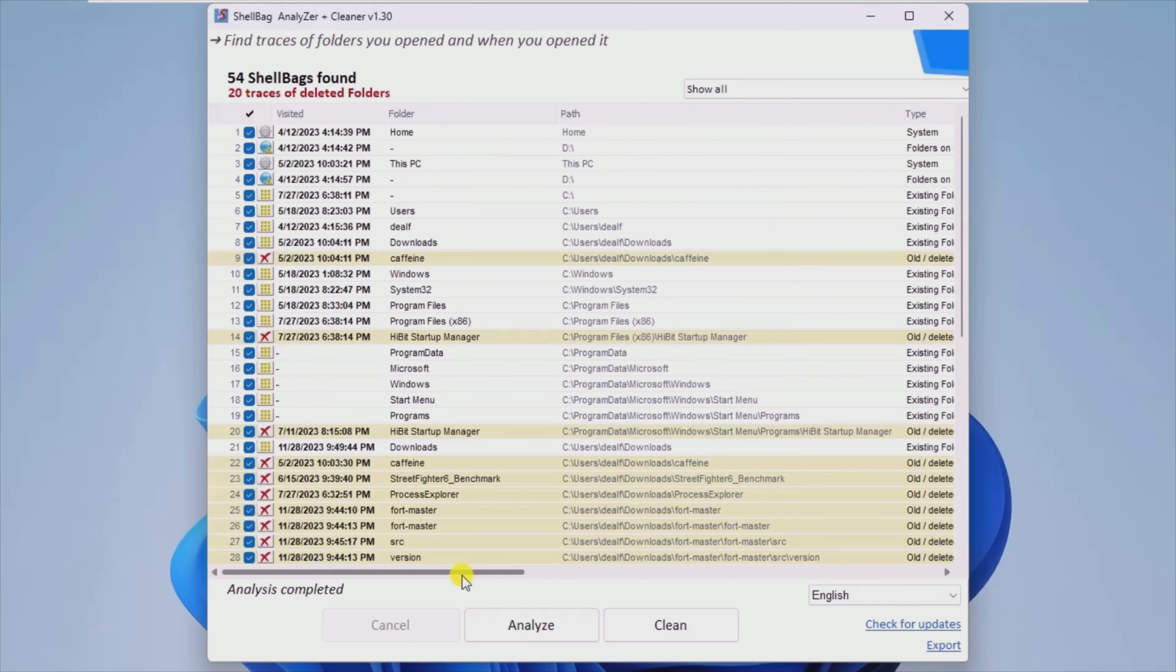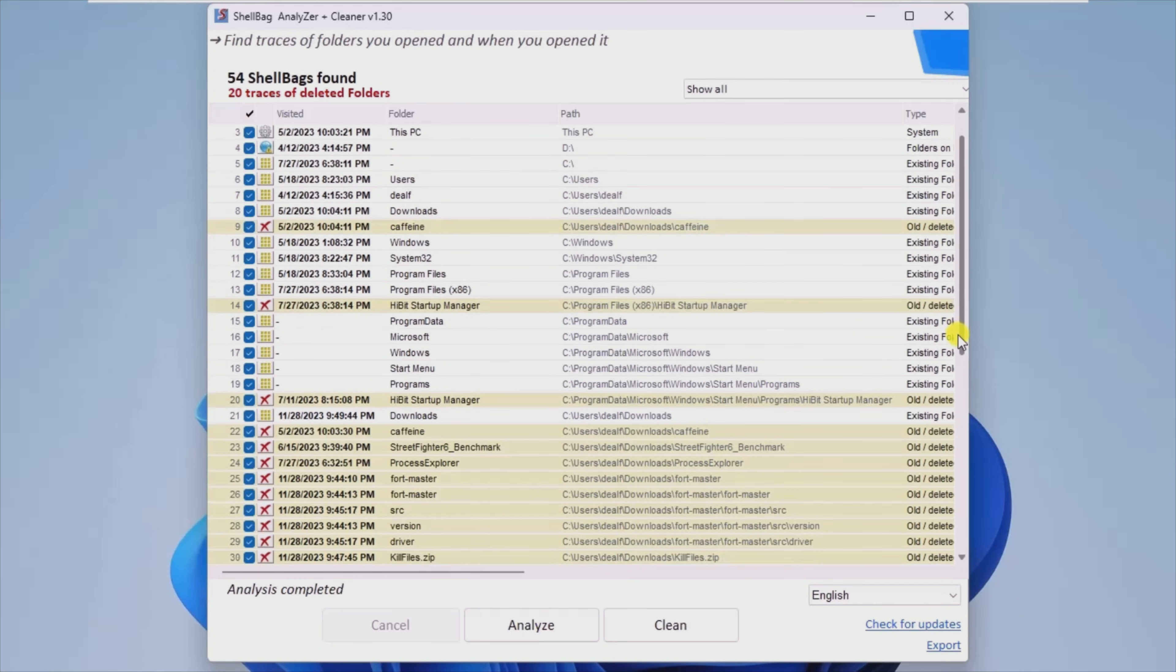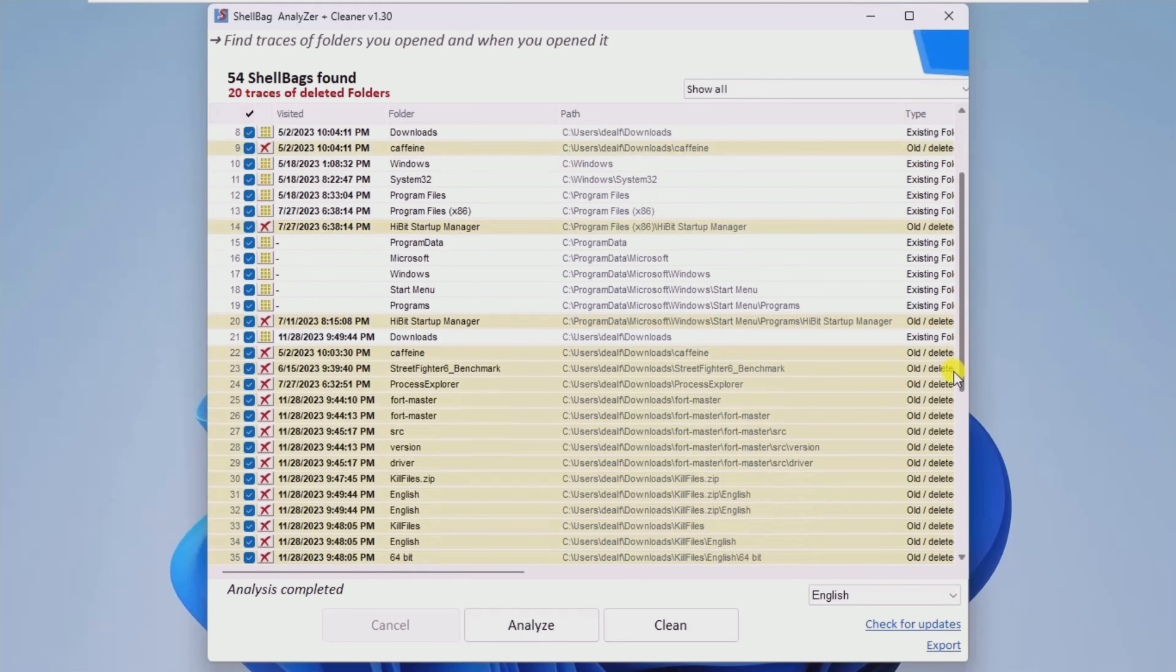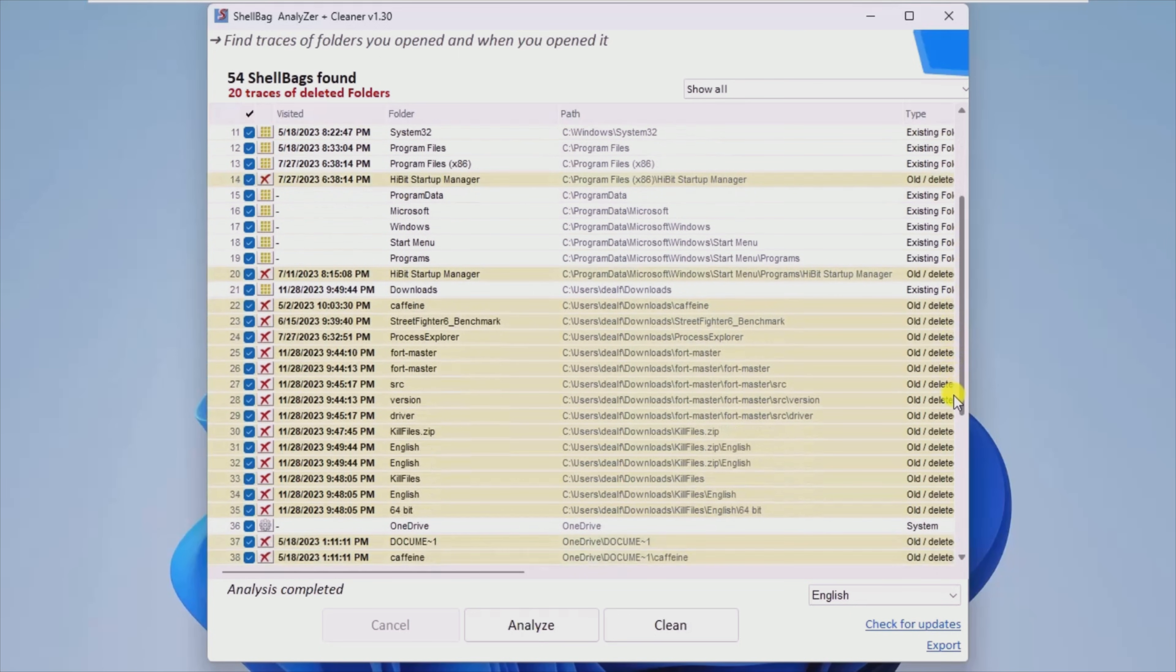Depending on the size of your HDD or SSD and its structure, the scan may take a couple of minutes. Once the task is completed,